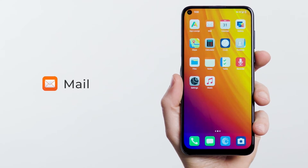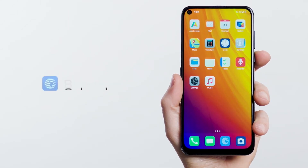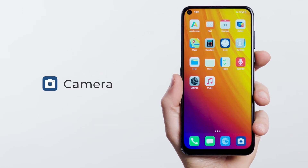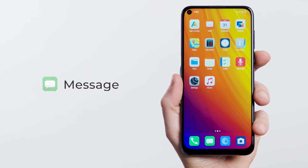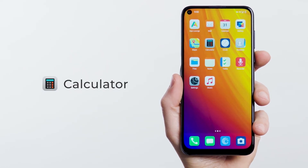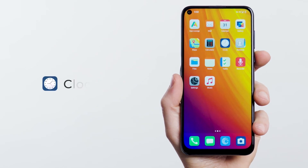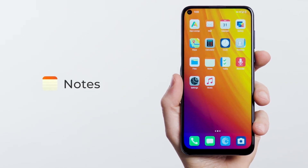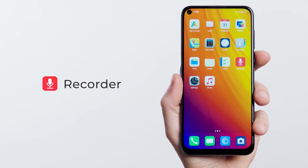It includes mail, calendar, an ad-free browser, camera, gallery, messaging, navigation, calculator, clock, contacts, file manager, notes, tasks, and a recorder.